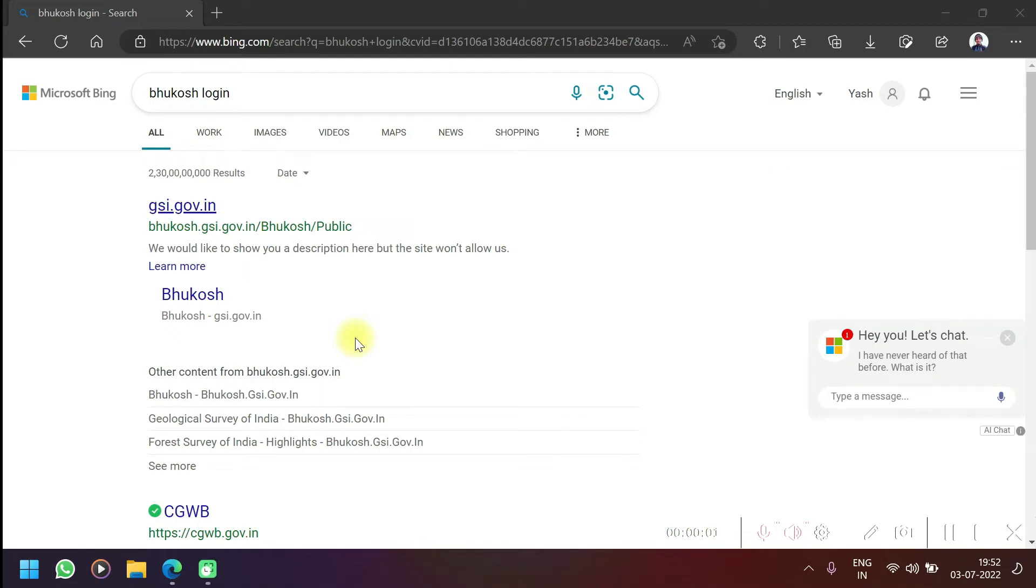Hello friends, this is Yash, welcome back to YD GOG zone. So today I'm going to tell you how to download data from Bhukosh website. Let's start from the beginning. First we have to go to the Bhukosh website.